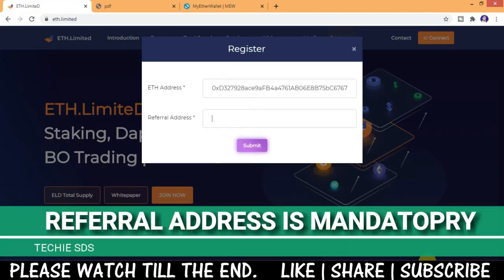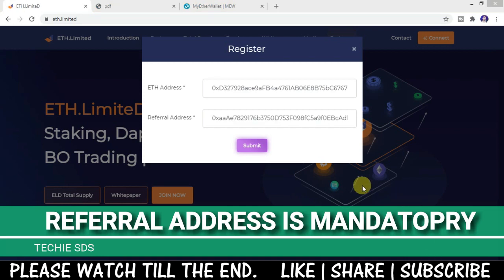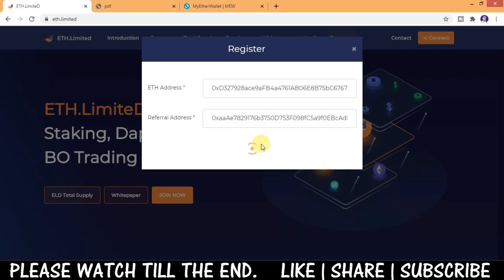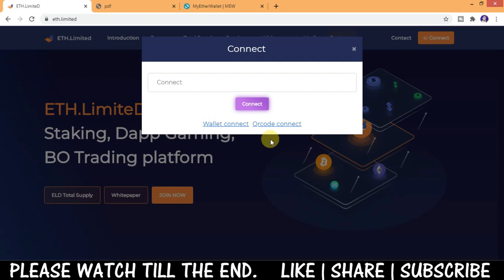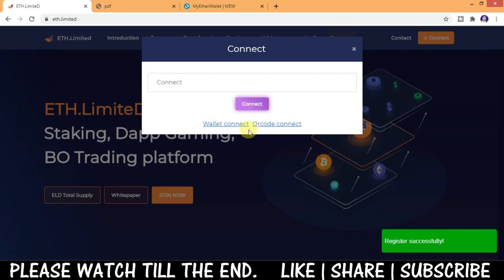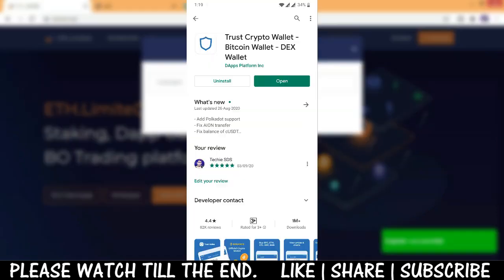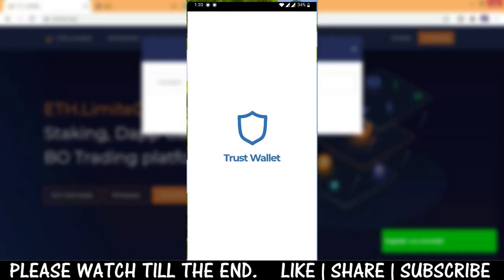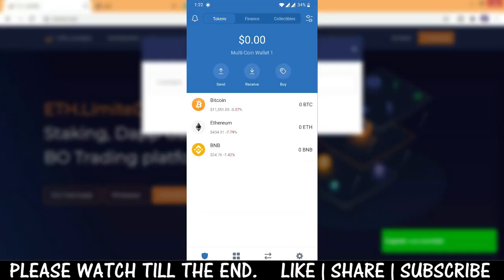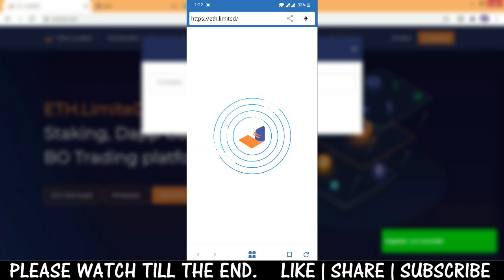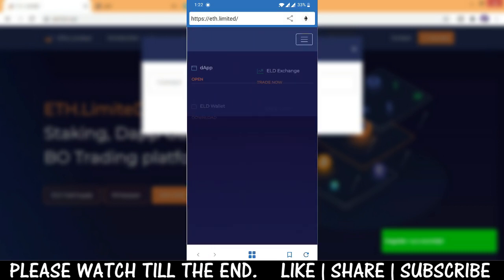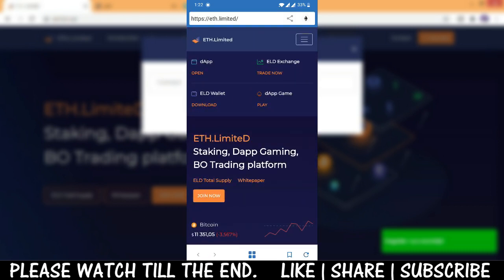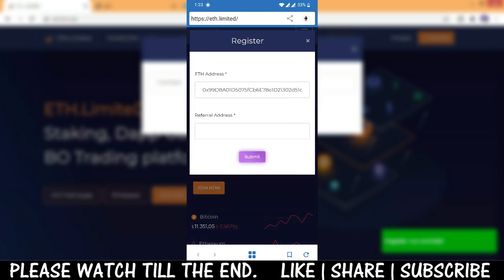You need to copy here and click on submit and your registration will be done. This is the first way. Or else you can directly connect to your MetaMask which is installed on your browser. Or else you can directly install Trust Wallet in your phone and go to dApps and search for ETH.limited and register there. Any of these ways you can follow.